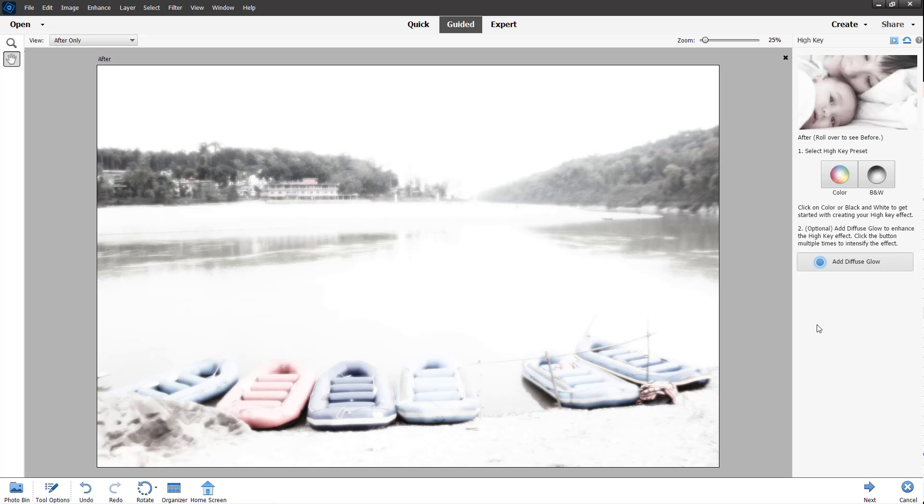And that's how you use the Guided High Key effect inside Adobe Photoshop Elements. I hope you learned something. As always, please like, comment, share, and subscribe.